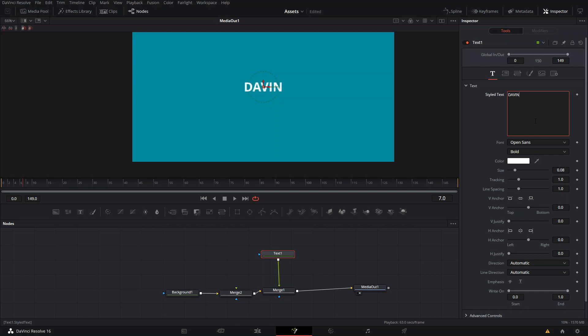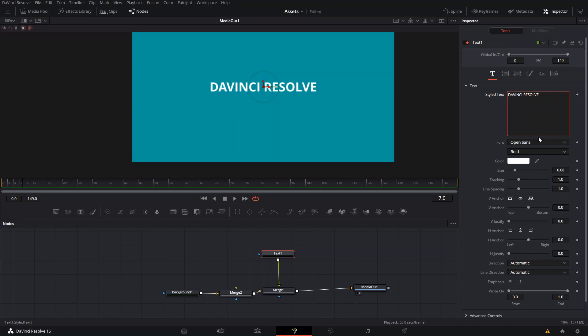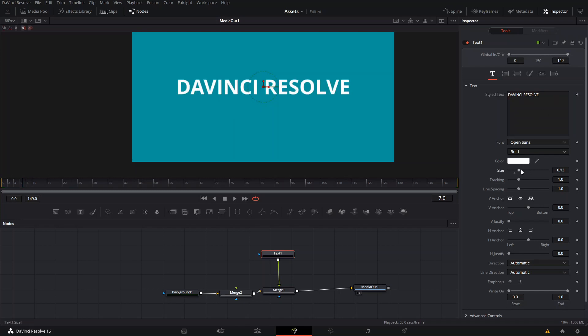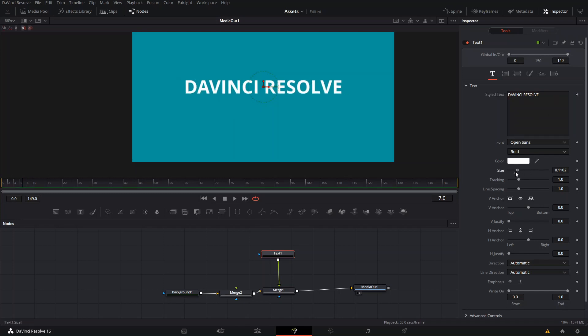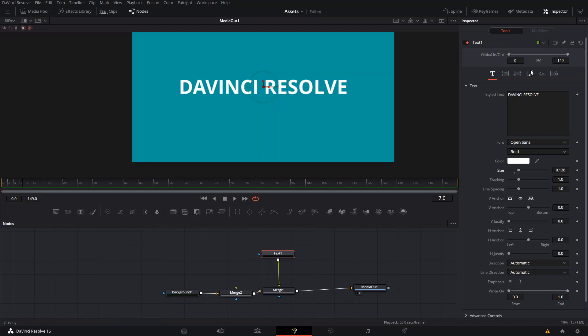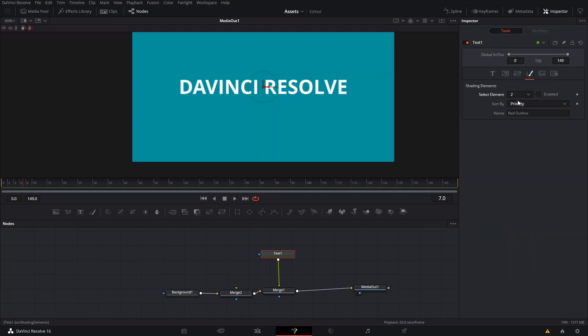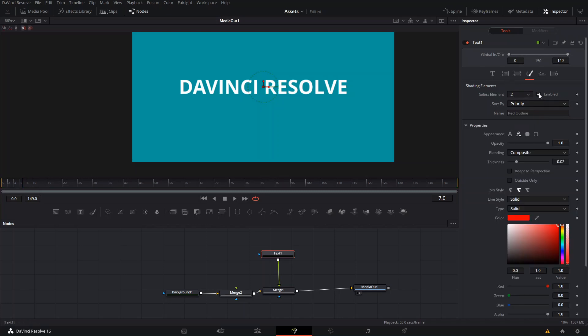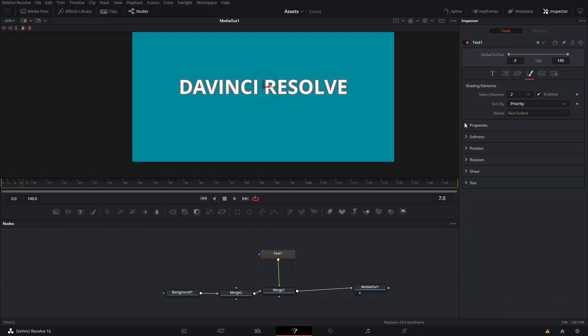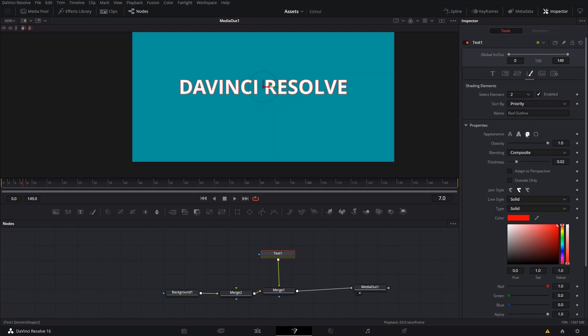First of all, we're going to write our text here. Once you have your text, all that you have to do for the first way of doing it is go to the shading section and select an element number two. You can choose whatever you want because these are all free elements, I guess you could say empty elements. Then you're going to enable it.